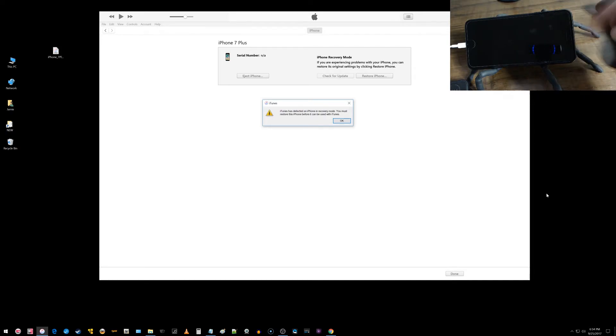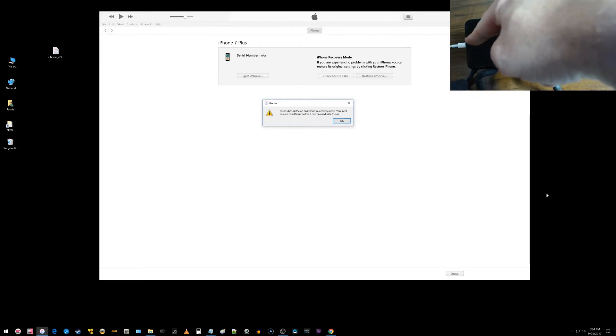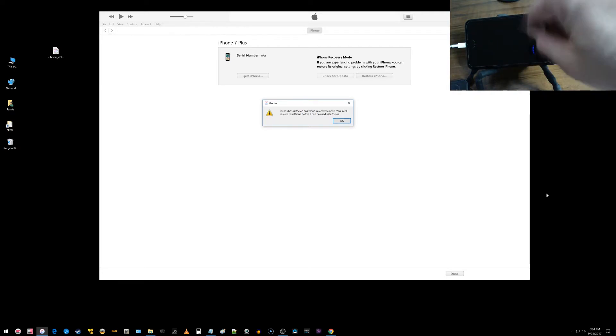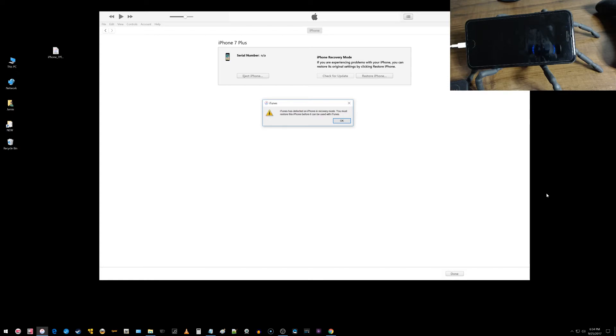If you hold down the buttons too long or you do something wrong there, the Apple logo is going to come up and you're going to get that iTunes looking cord with the little iTunes logo, and that means you held the buttons too long. You're going to have to start over. This is exactly what you should see, and this is how you know you are in DFU mode for sure.